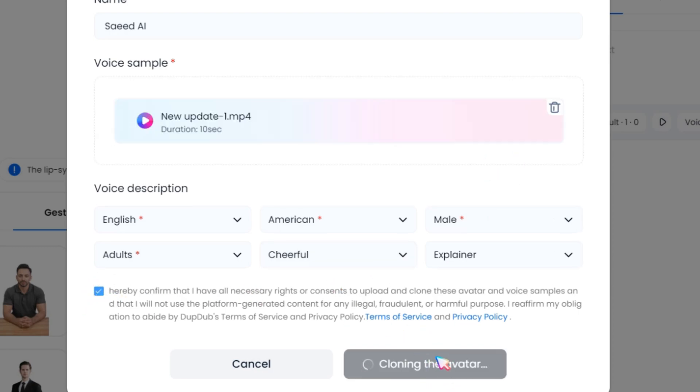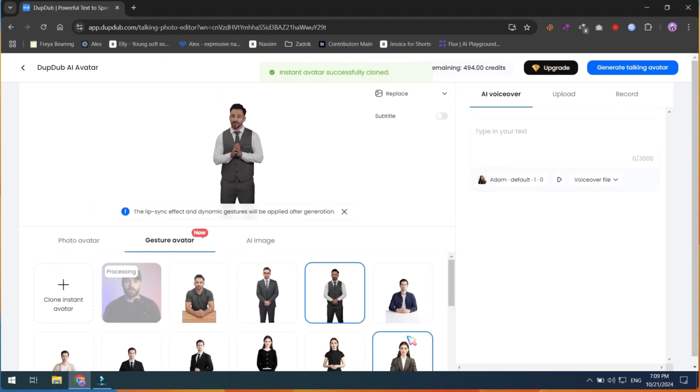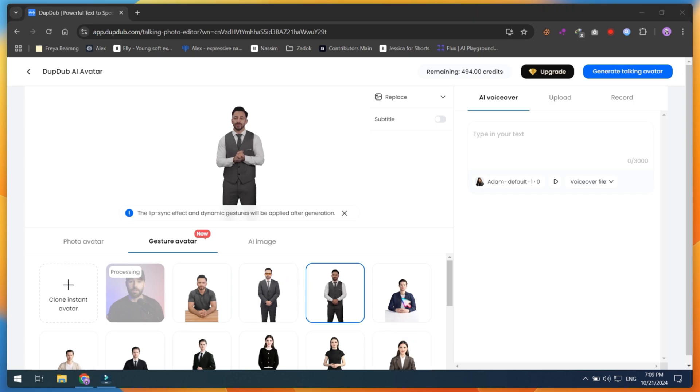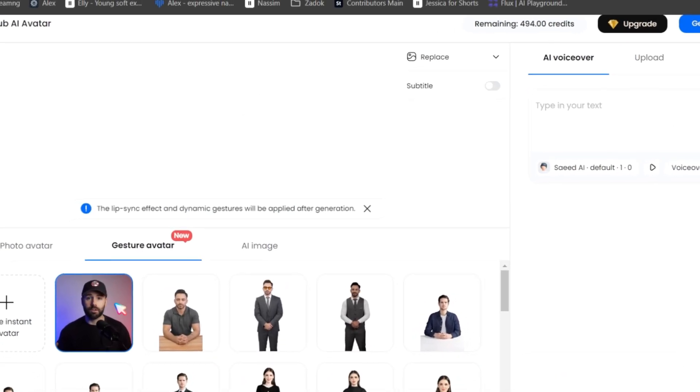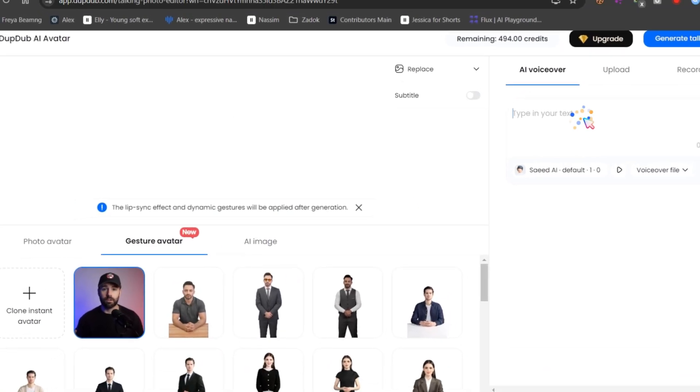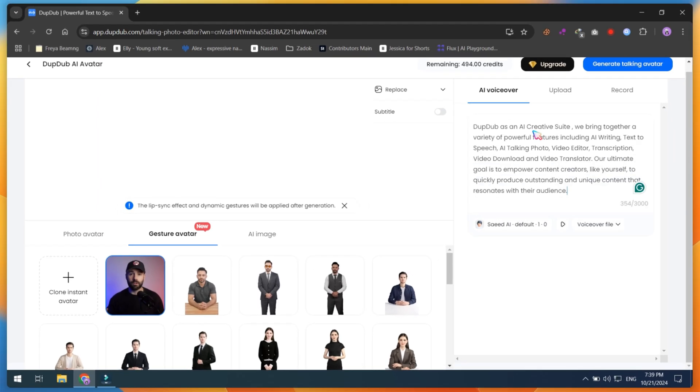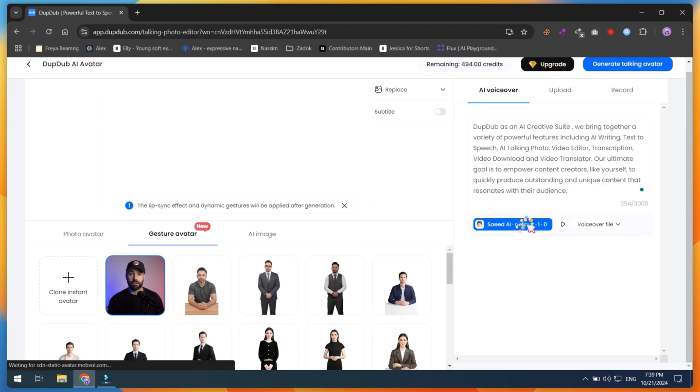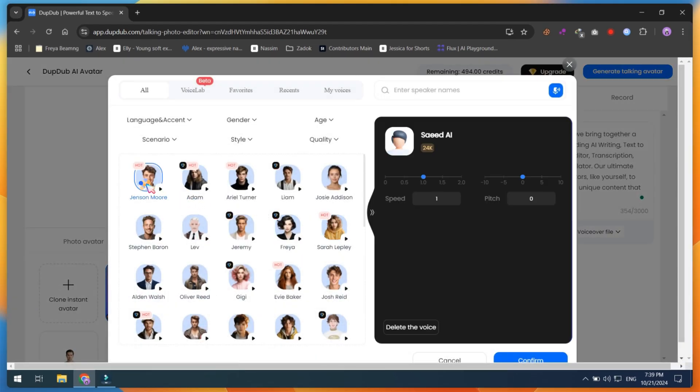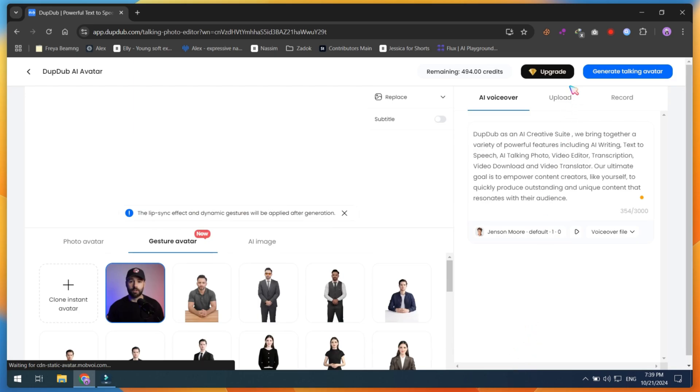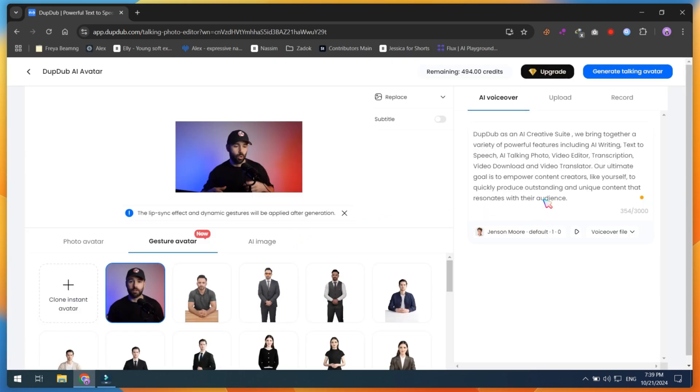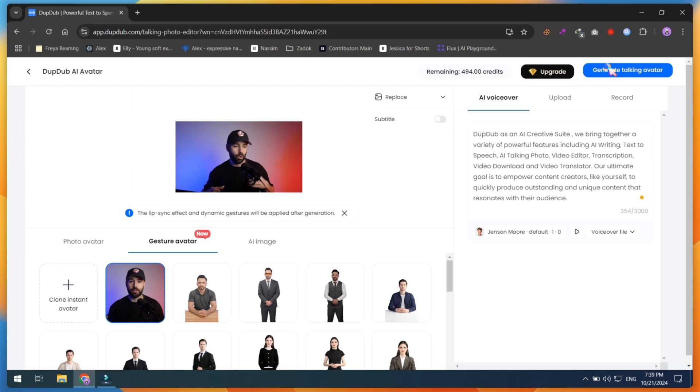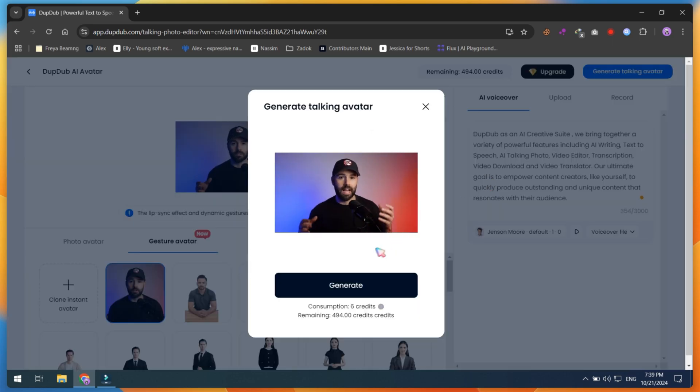After that, just click on Clone the Avatar, and you'll need to wait for a few minutes. Now, you can see my cloned avatar is ready to use. Simply click on it, then either paste your script or upload your audio file. The best thing is that you can use any AI voice or even your own cloned voice. Then, simply click on Generate Talking Avatar. That's all.